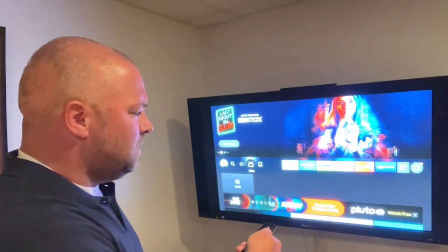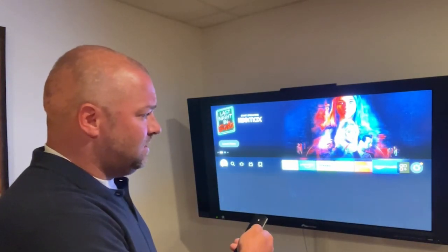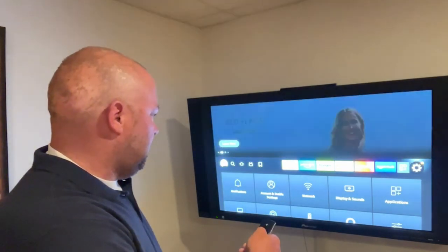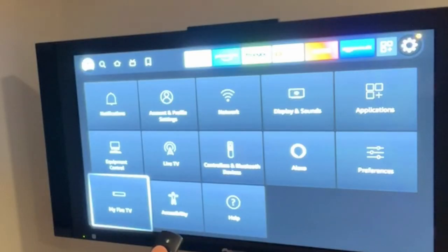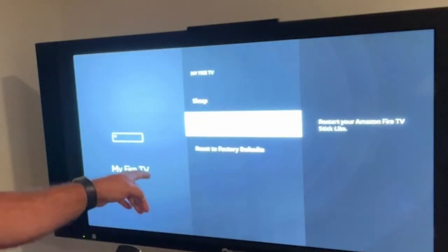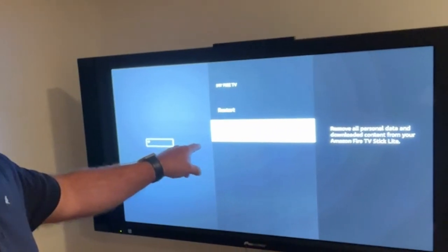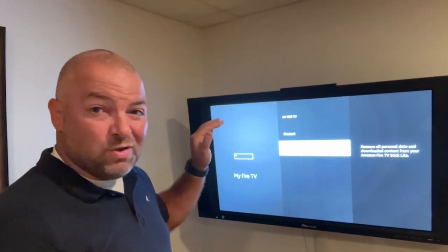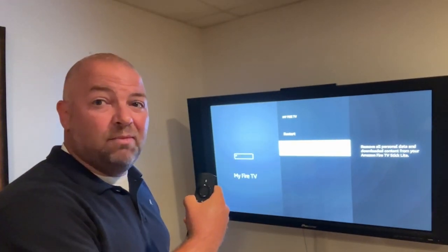One other option, at least on this version of the Fire Stick, is going to Settings, clicking on My Settings, then dropping down to My Fire TV. In My Fire TV, you also have 'Reset to Factory Defaults' on screen. When I was dealing with my 'home screen unavailable' message though, I couldn't even get to this, so I had to use the reset by remote.